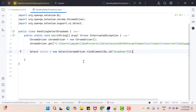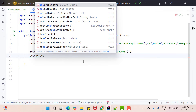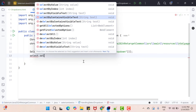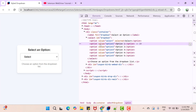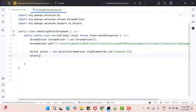You can do much more. If you call the select reference dot and type select, we have methods like selectByValue, selectByIndex, selectByVisibleText, and selectByContainsVisibleText. For the first method, selectByValue — in this dropdown every option has an attribute called value. So if you want to select a value using its value attribute, you can use the selectByValue method. For example, I want to select option two, which has a value attribute whose value is 'option two'. So I copy this value and call selectByValue passing that value.